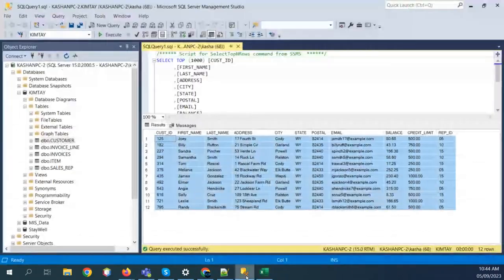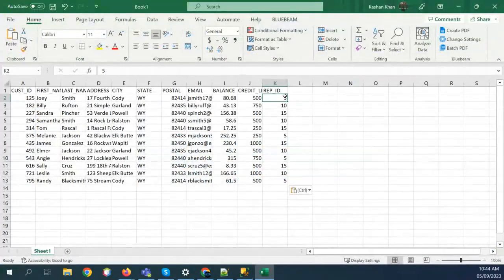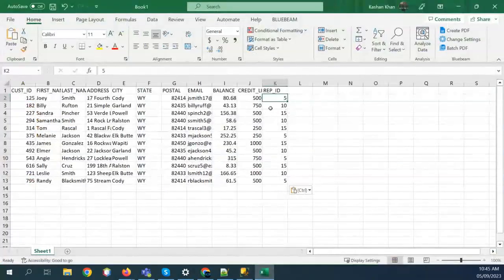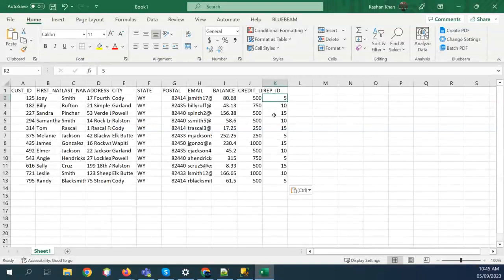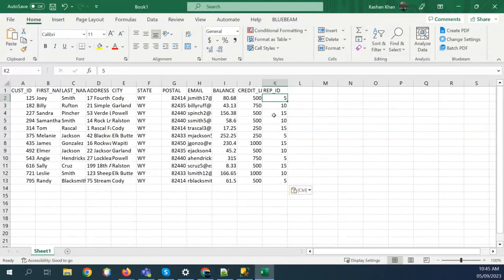I think the rep ID is 05, but it is now being shown as 5, 10, 15 — so I have lost some part of the data. Credit limit: 500.00 is now showing up as 500. So I lost some part of the data, but in database terms 05 and 5 are two different things. If I write a query where the sales rep ID is 05, versus where it is 5, they are two different things. You'd need an OR clause to handle both.